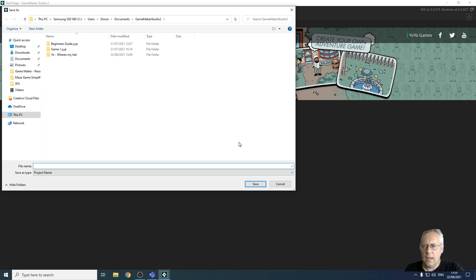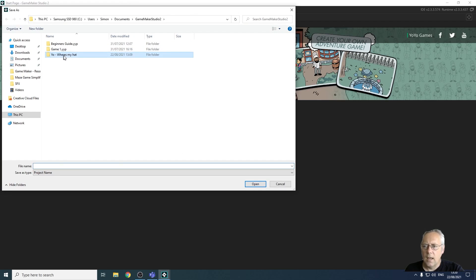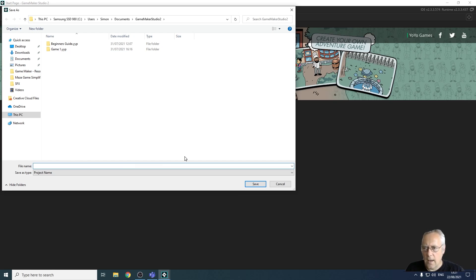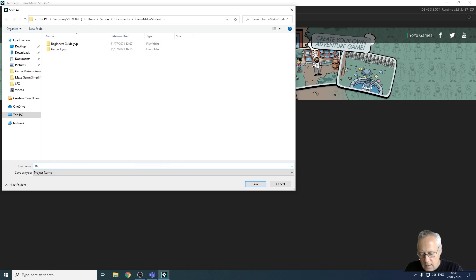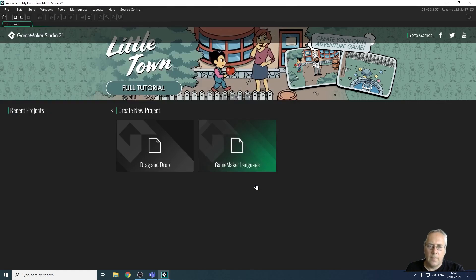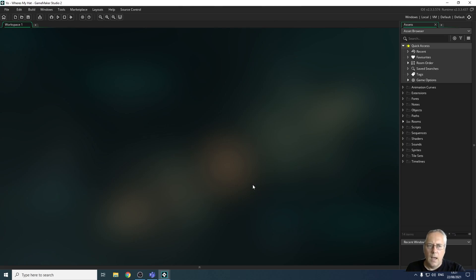It asks you where you want to save your game. So I'm going to save it in this folder here. I'm just going to get rid of that instance of the game. And I'm going to call my game, yo, where's my hat? Because that's what the game is called. And then I'm going to click save.